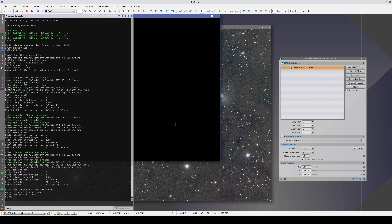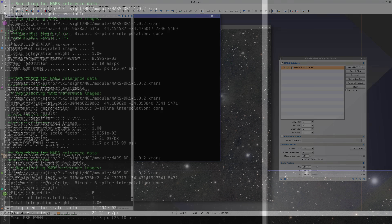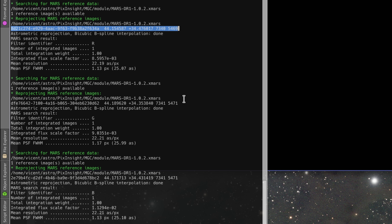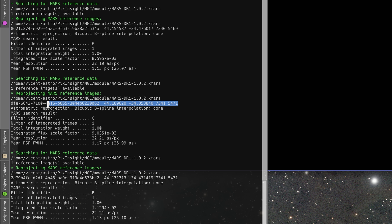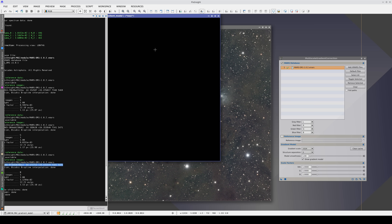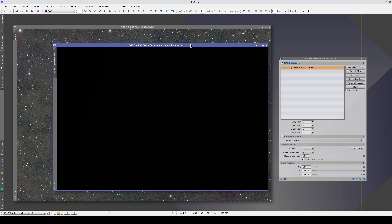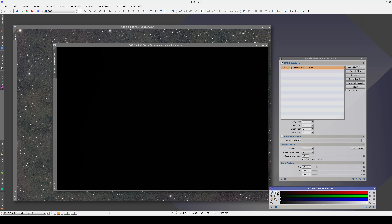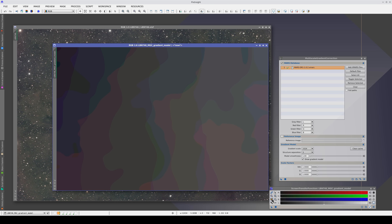When we execute MGC, it searches the database for images that contain the field in the image we're correcting. In this case, there is only one image in the database that covers the field. If there were more than one, MGC would integrate them all, using all the data available in the database to generate a more reliable reference. By default, MGC displays the gradient model it has generated. It will usually look posterized because gradients are very smooth structures. To see it properly, we need to increase the STF precision to 24 bits.